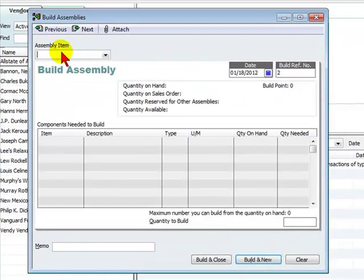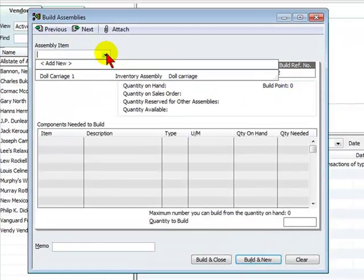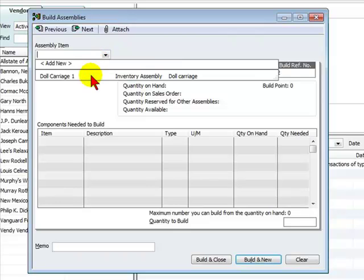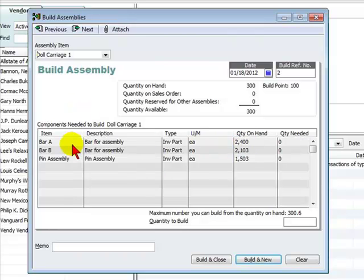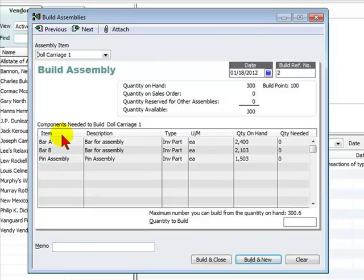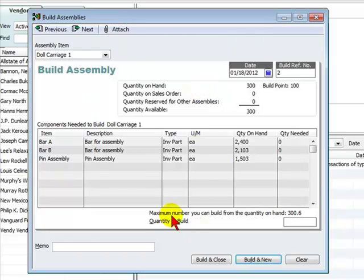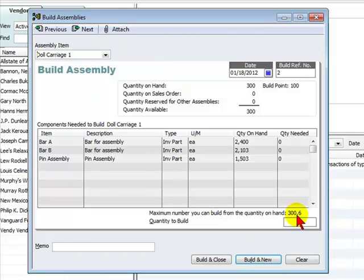At assembly item, you will select the assembly item in question, in this case doll carriage one. You'll see the quantity on hand for each of the inventory items that make up one of the items, and you'll even see the maximum number you can build from the quantity that we have on hand. And that's 300.